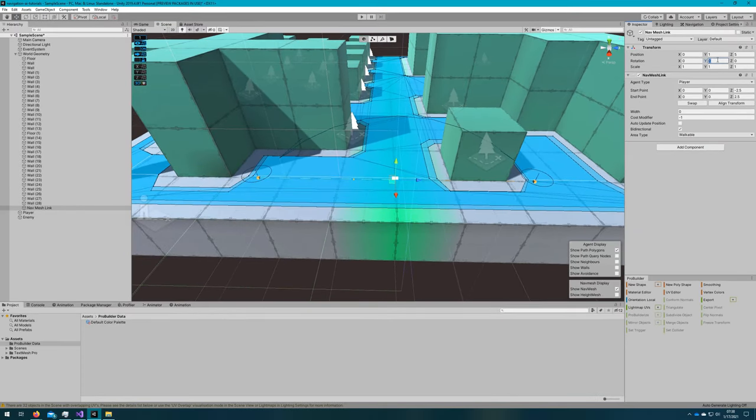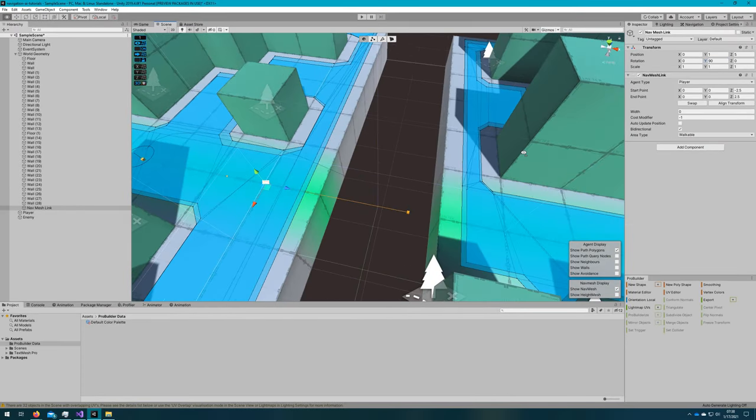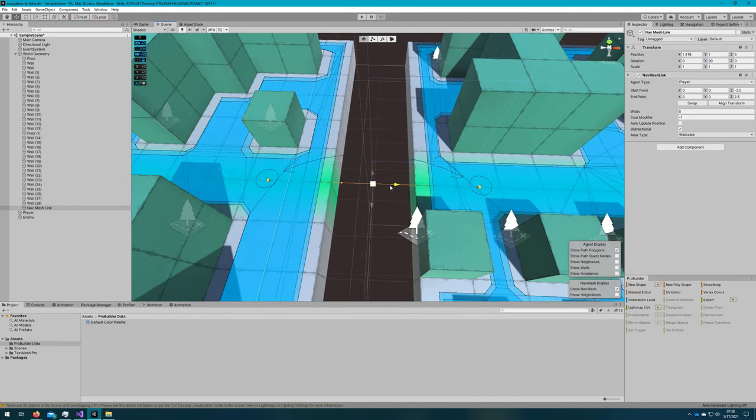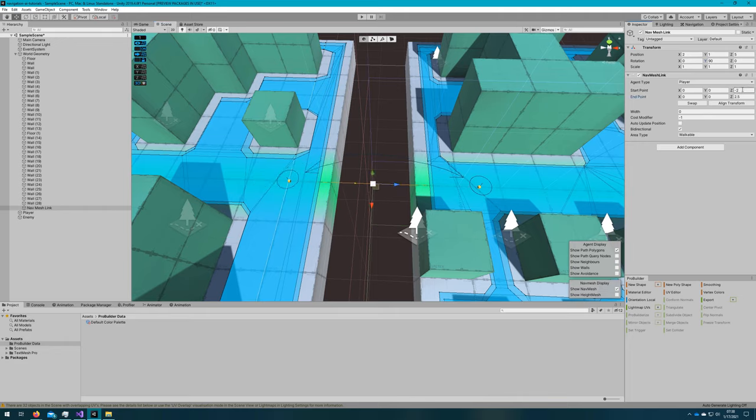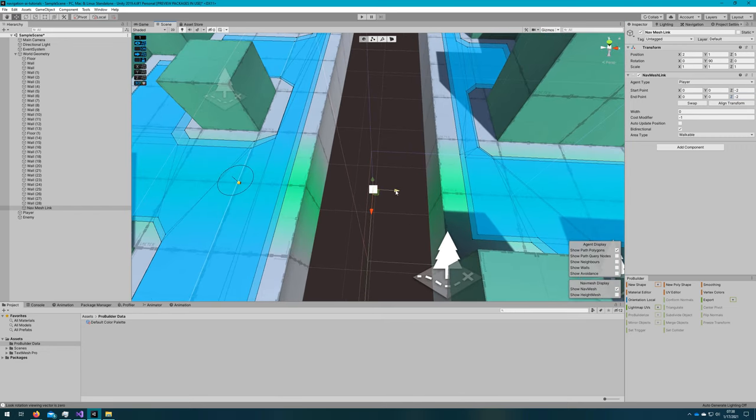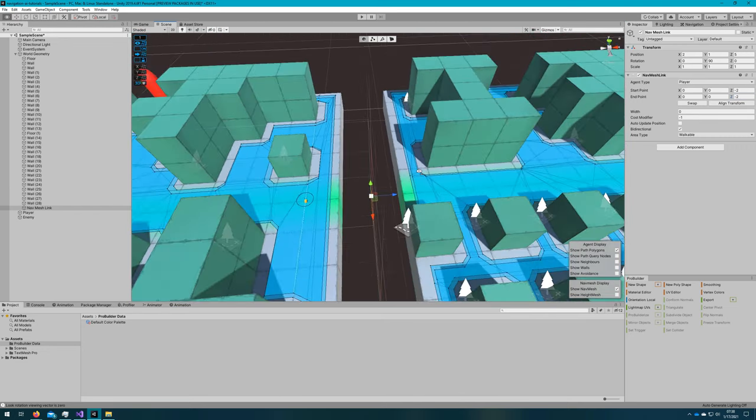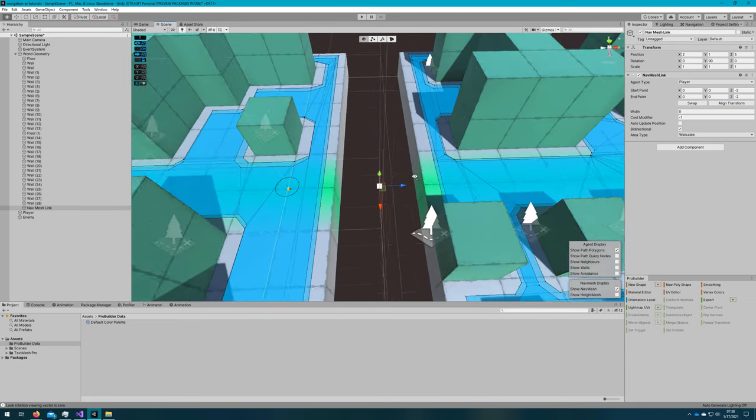What I'm going to do is align this where I have that green line going across the floor. That way the player knows where they can jump across. It's really important to align the start and end point to be on the nav mesh. If it's not on the nav mesh, the agent will not be able to use it, and the agent will understand that it cannot use that link.